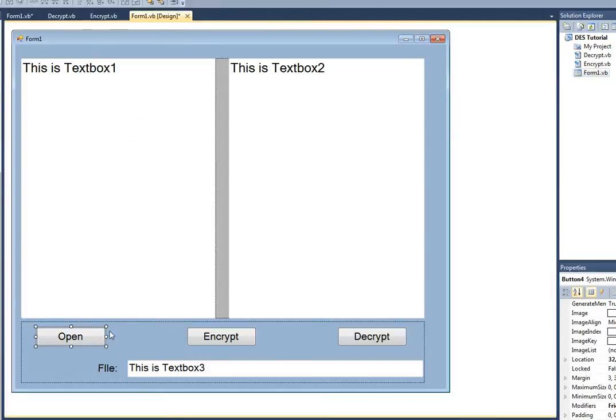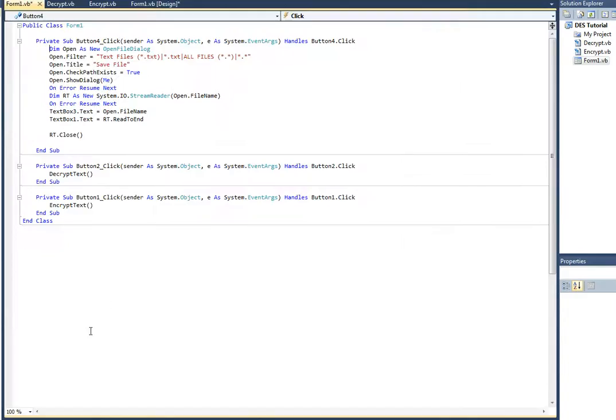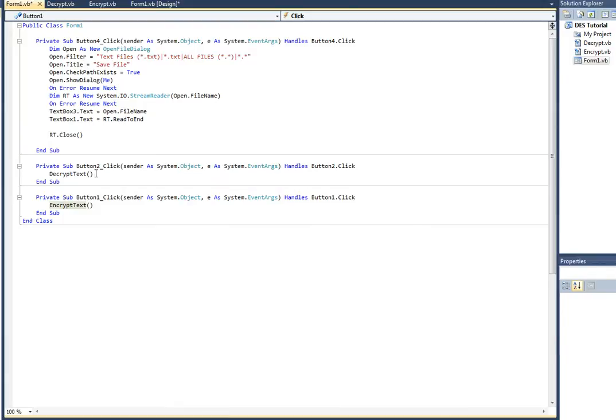Now for the form. To open our file that we want, here's the code right here. Encrypt. We just call the module, encrypt text, decrypt text.